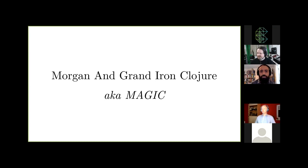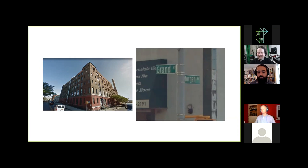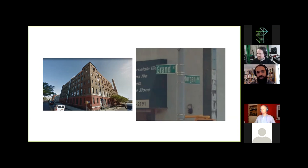The Morgan and Grand Iron Clojure compiler. Morgan and Grand is the name of the cross streets in Brooklyn of the building I was in when I started work on it. This was the site of the kitchen table Coders Studio, which was a hotspot for Clojure devs for a while. The studio no longer exists, unfortunately. Five years in New York City real estate time is an entire epoch.